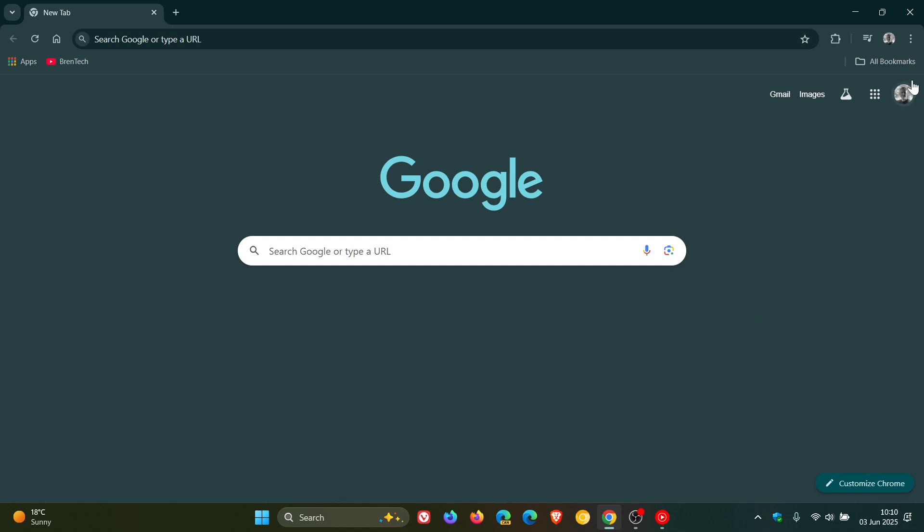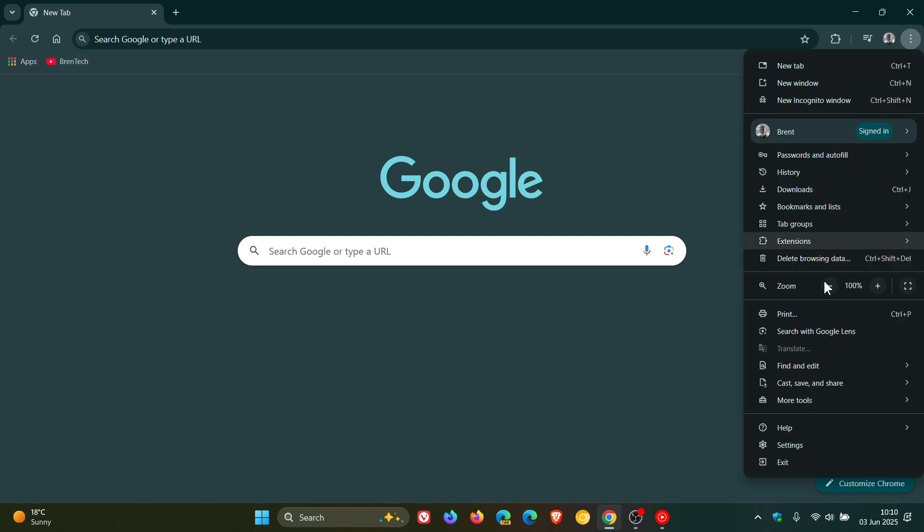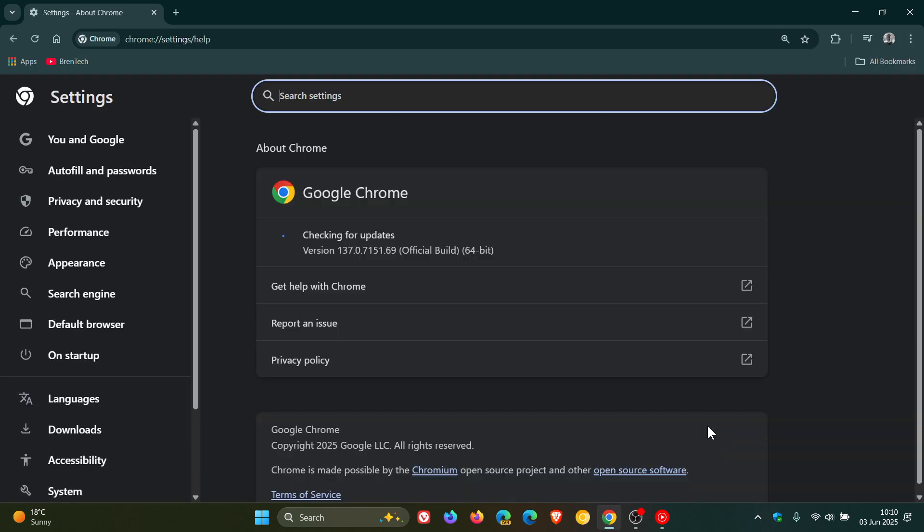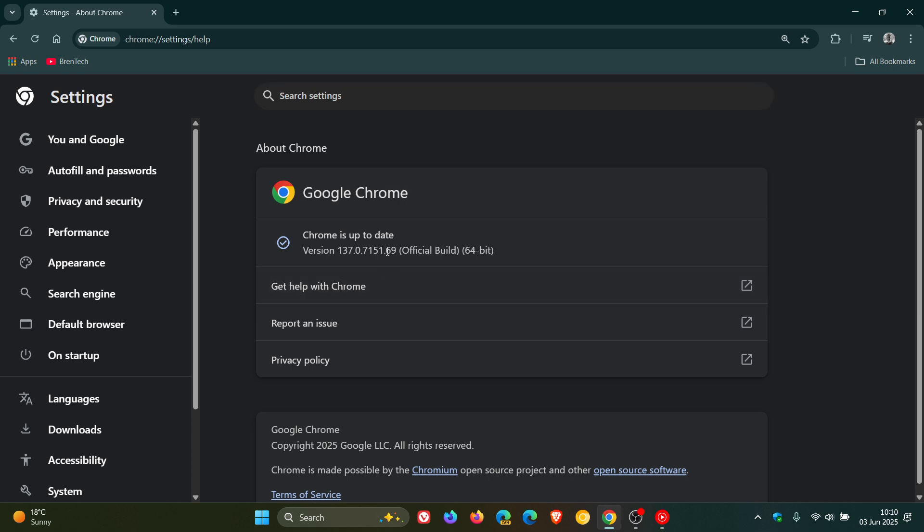Now to check we have the update we head to our main menu, help, about Google Chrome. And after the update has been applied, the version and build is sitting on 137.0.7151.68 or 0.69 either or on Windows, Mac, or Linux, means your browser is fully patched and up to date on version 137.